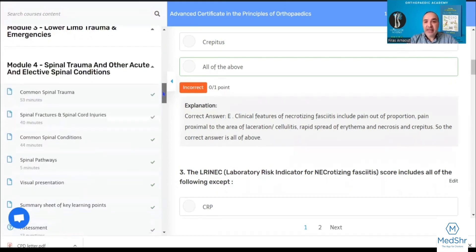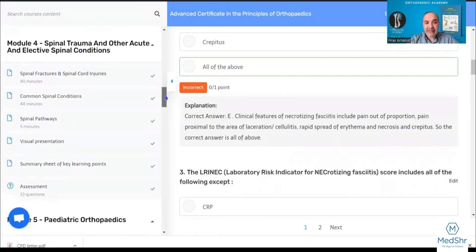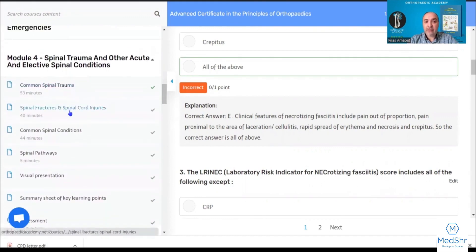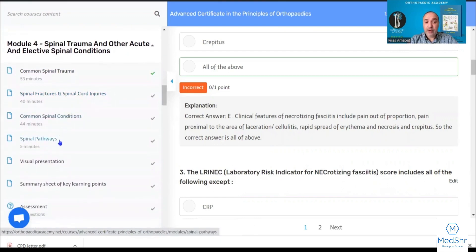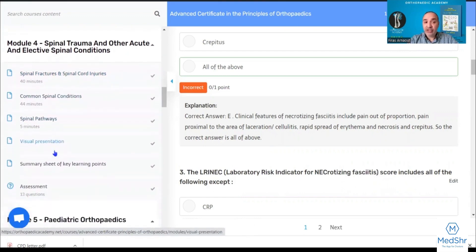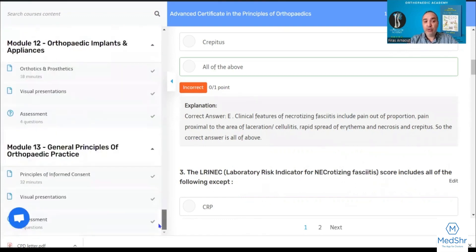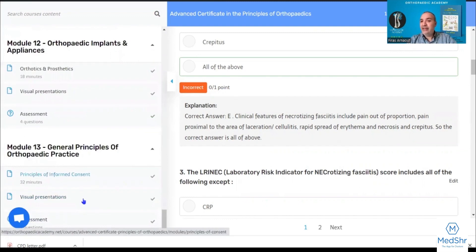All other modules follow exactly the same format. For example, the spinal modules have focused lectures followed by visual presentations, summary sheets, and a short assessment. Once you complete all the modules, the results are sent to the director, who reviews them and provides you with your certificate.